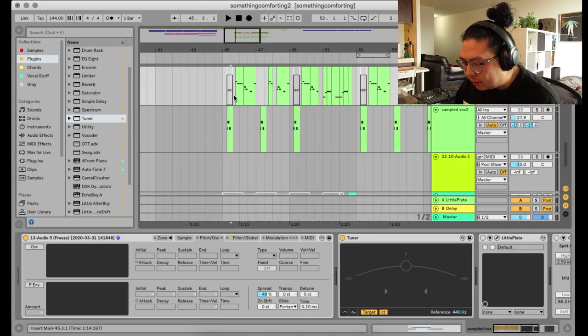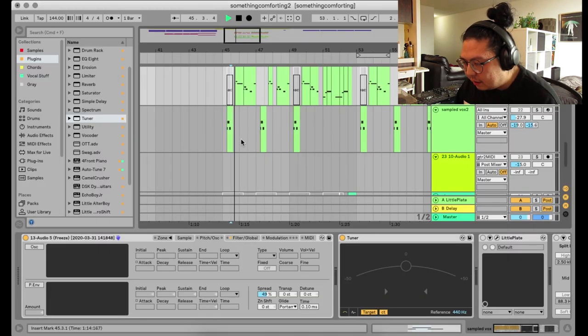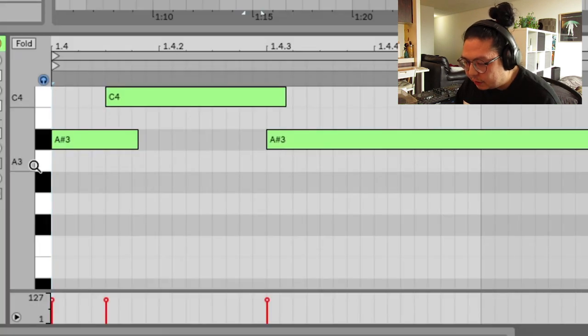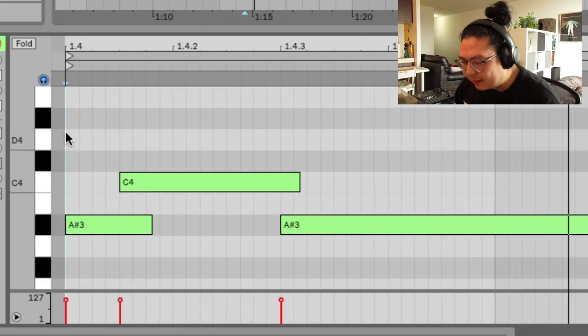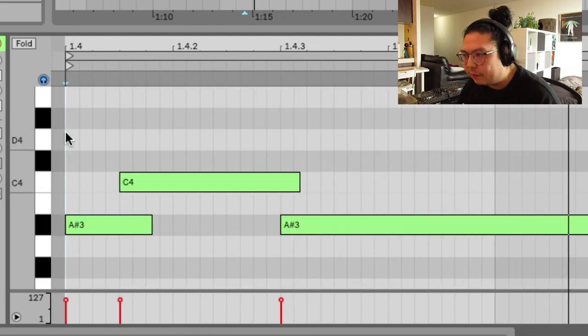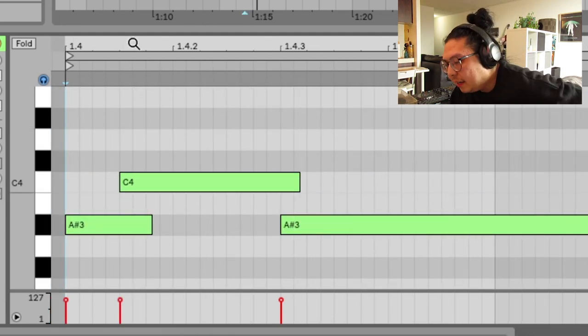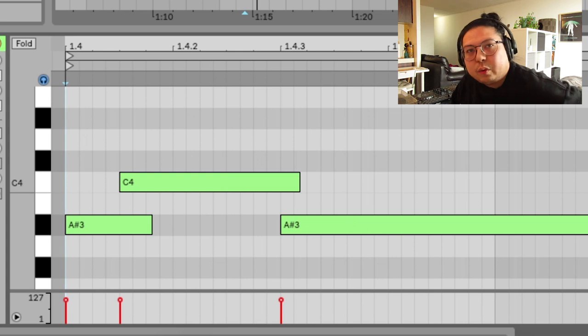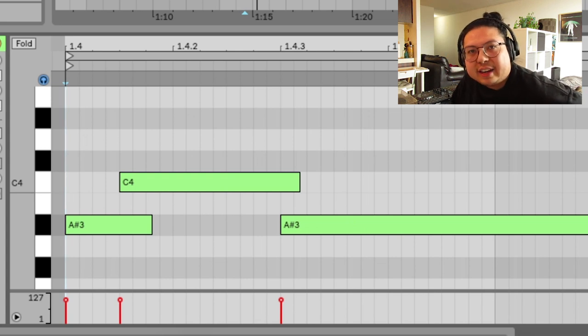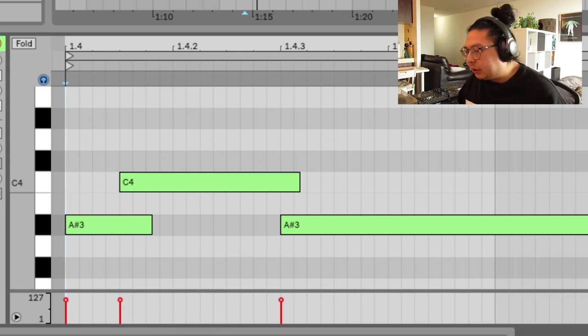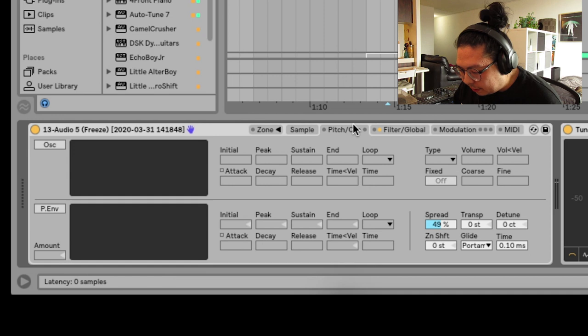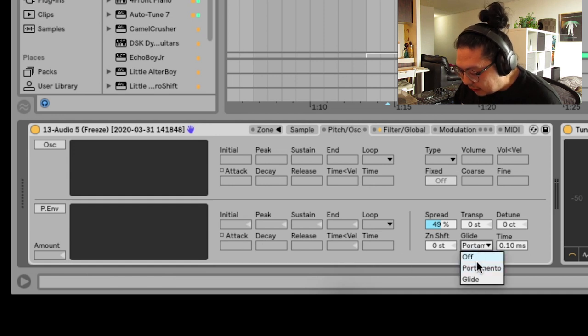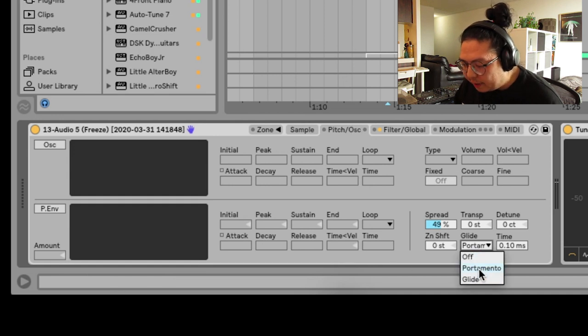So right now, this is what it'll sound like. So once you have the notes put in, that's the vibe it's going for. But he's got that weird slide going on. And let me show you how to put that in. So that's here in the sampler under pitch oscillator.